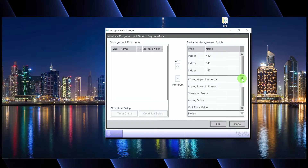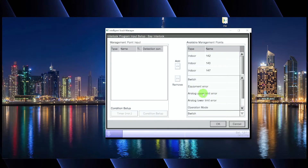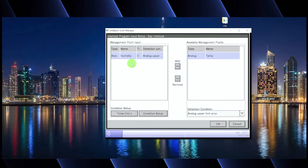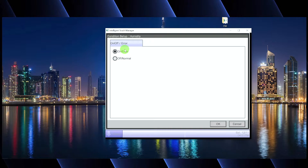As for the humidity sensor, when we programmed it we gave it a built-in alarm — if it gets above 70% humidity, it will automatically alarm according to the upper limit we programmed. So we're going to switch our input condition to analog upper limit, then grab our humidity sensor and move it over to the available input section. We're saying: if the humidity sensor hits the upper limit we programmed into the management point, then we go down to condition setup and say that condition turns on.